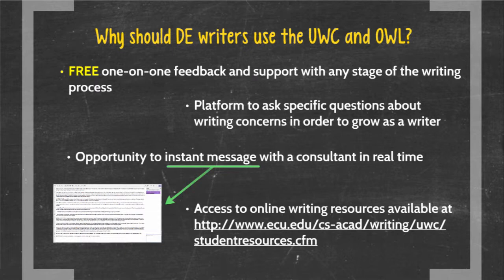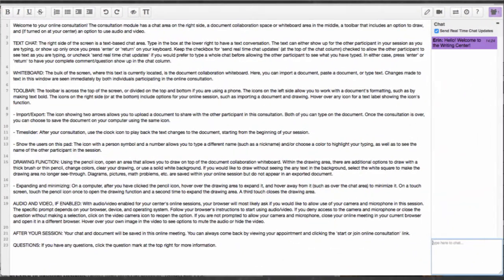Our meet online appointments allow you to talk via instant message with a consultant. This gives you a platform to ask specific questions about your writing concerns. We also have writing resources available online on the link below. Here is an example of what a Meet Online screen looks like. On the left is a workspace where you and your consultant share and can write in that space, highlight and draw. On the right is the synchronous chat window where you can instant message each other in real time.